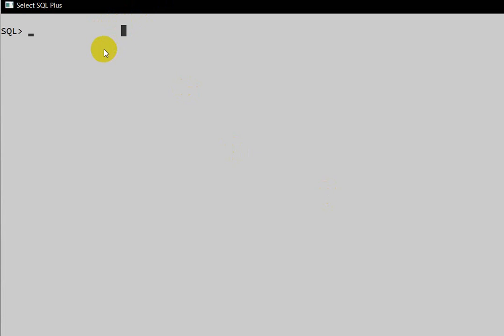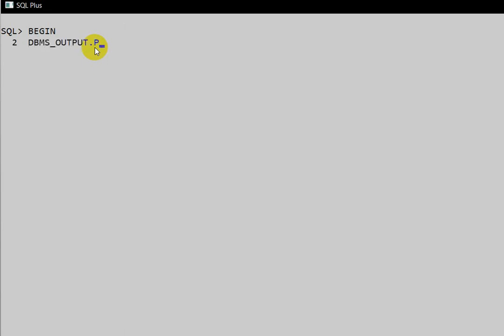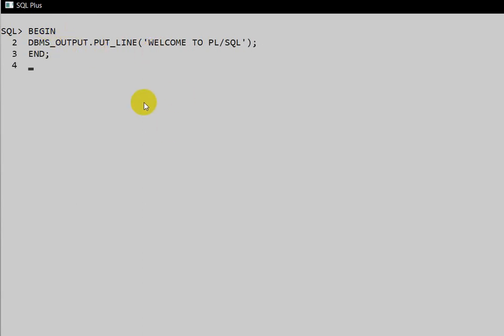We have seen the three blocks: first is declaration, second is execution, and third is exception. To print 'Welcome to PL/SQL', we write the execution block: `BEGIN DBMS_OUTPUT.PUT_LINE('Welcome to PL/SQL'); END;` and execute it. PL/SQL procedure successfully completed.